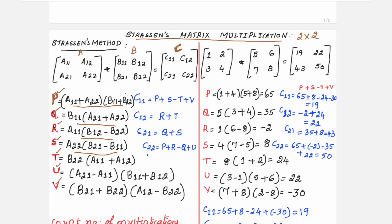First, compute the intermediate formulas, and finally compute what we need: C11, C12, C21, and C22. C11 is computed as P + S − T + V. To find P, compute A11 + A22 multiplied by B11 + B22. A11 is in matrix A, A22 is also in matrix A, and B11 and B22 are in matrix B. The values from these two matrices are substituted to get P, Q, R, S, T, U, V, which are then used in the C11, C12, C21, and C22 computations.